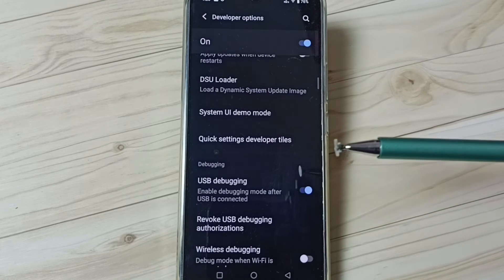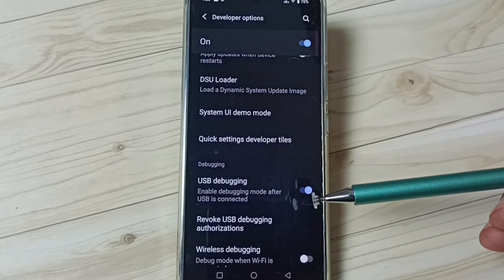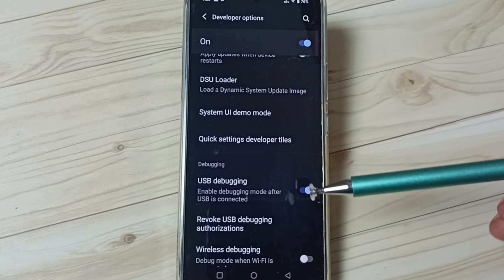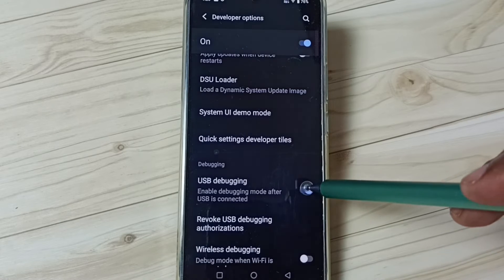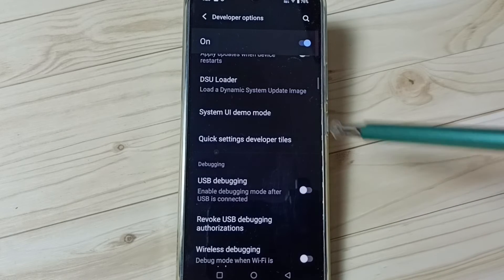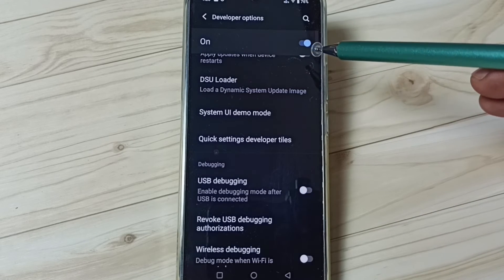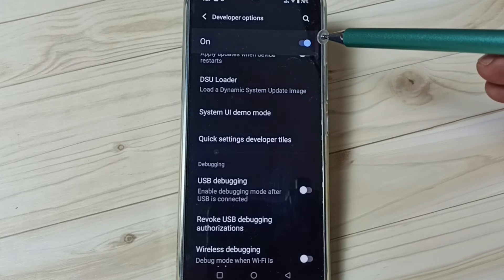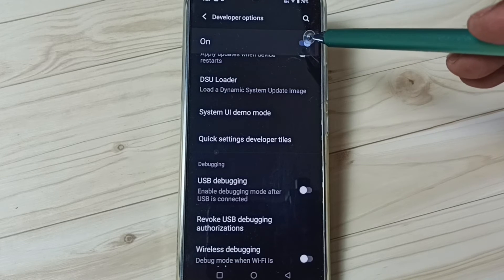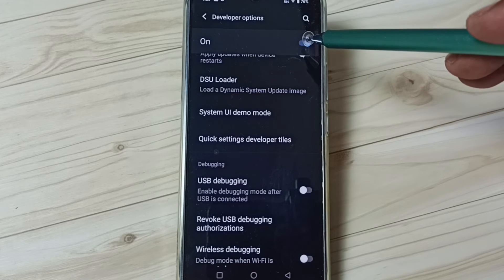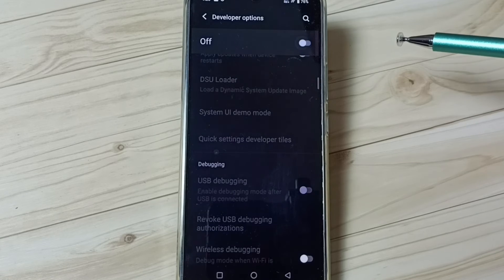So now I have enabled USB debugging mode. If you want to disable, again tap here and disable. If you want to disable developer options completely, you can tap here and disable developer options. I recommend to disable developer options after use because of security issues.